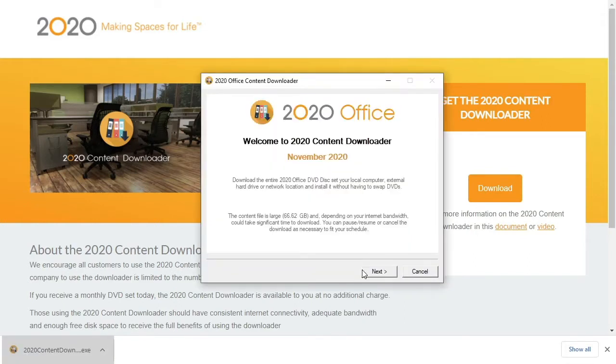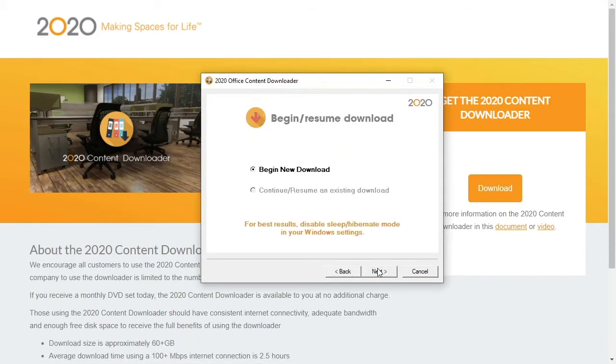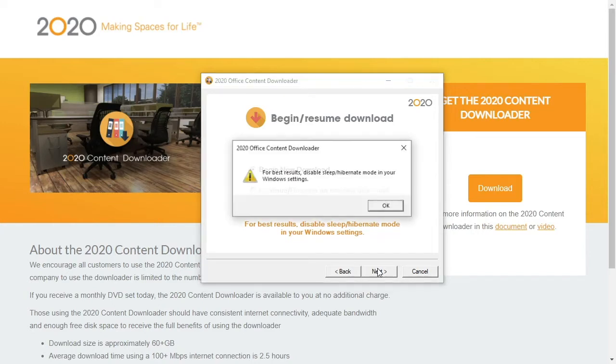We'll get a quick info screen and on the next page have the option to begin a new download to start a download specific to the month. If your computer has Hibernate settings turned on, consider disabling them.